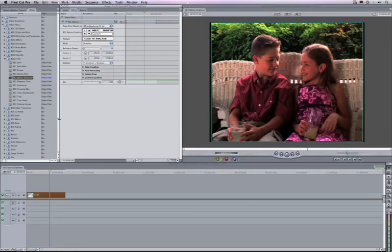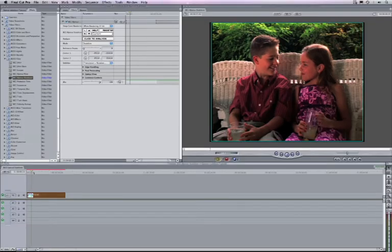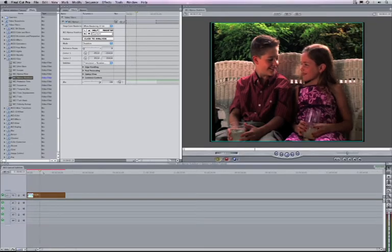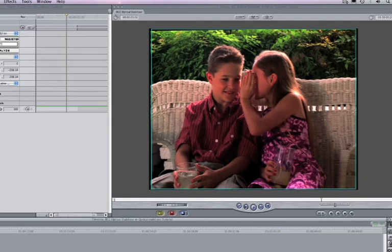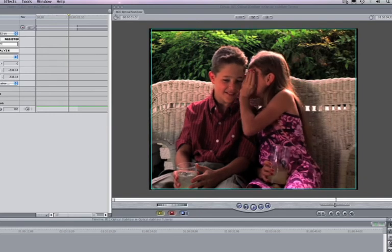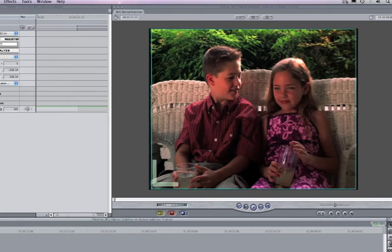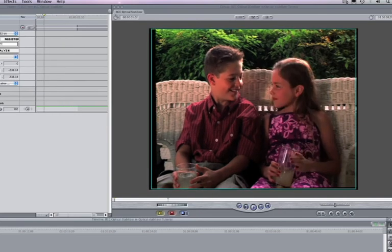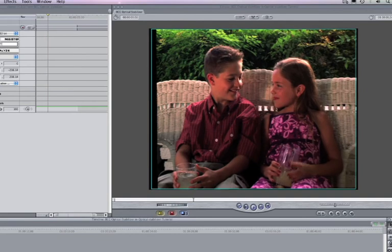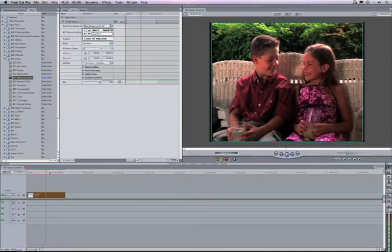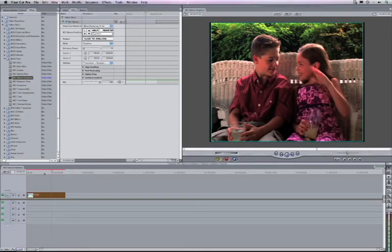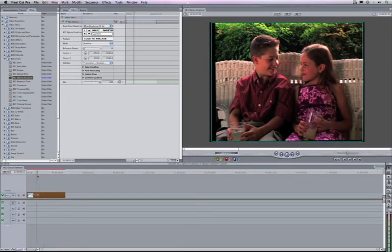just as if we had filmed this with a camera that was mounted on a tripod on a steady surface. Only we didn't. We used the BCC Optical Stabilizer to do this for us automatically.